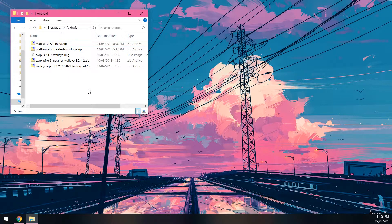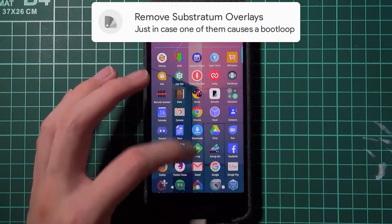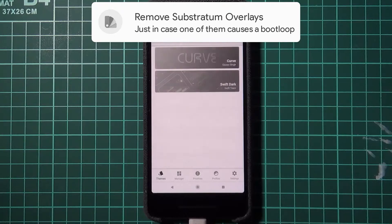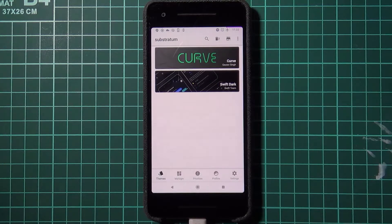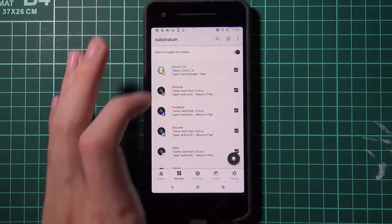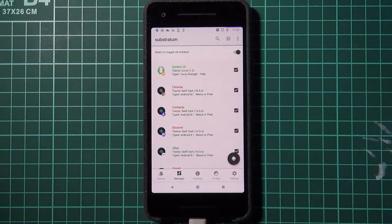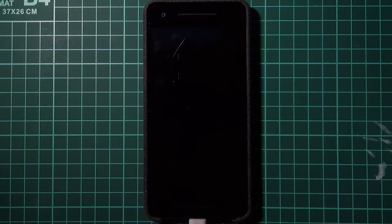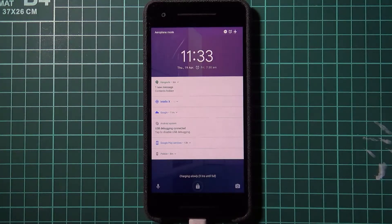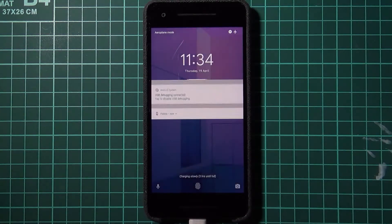Once you have everything downloaded, go to your device and fix up a couple of things before we continue. As a precaution, disable all Substratum overlays. This is in case one has an incompatibility with the new version — for example, the system UI or Android system. Go to the manager tab, select all overlays, press the overlay FAB, then tap 'Disable Selected.' You don't have to uninstall them, just disable them. Reboot your phone after this to make sure everything has been unloaded.